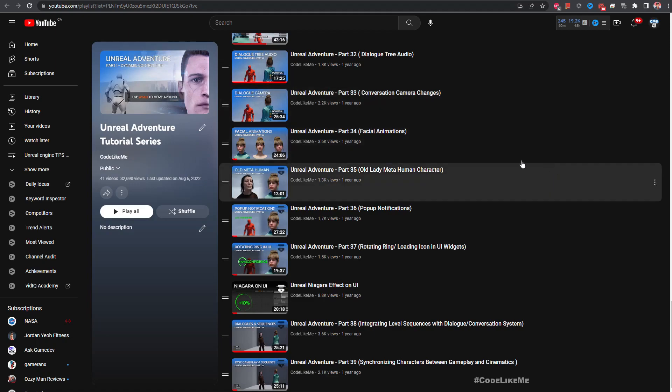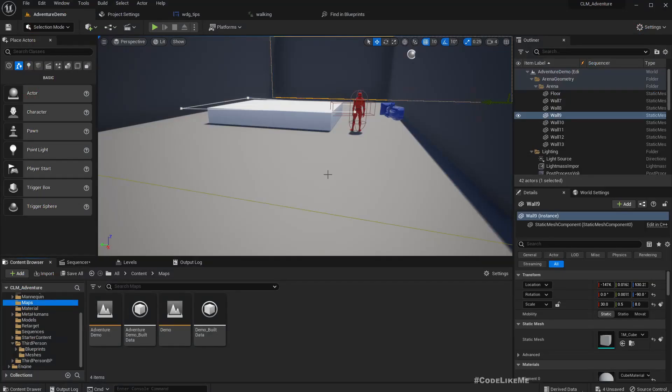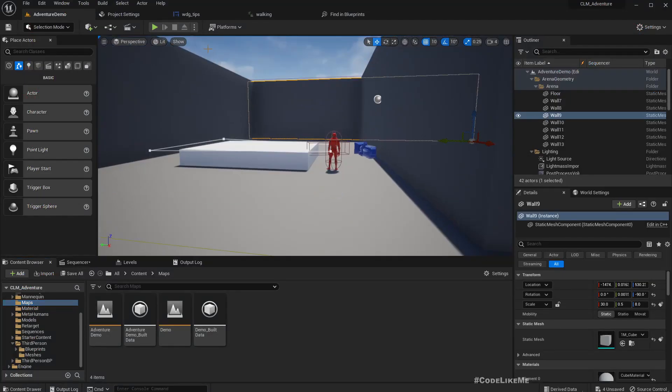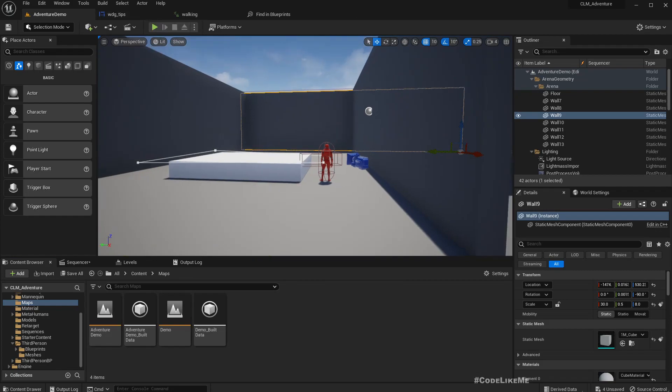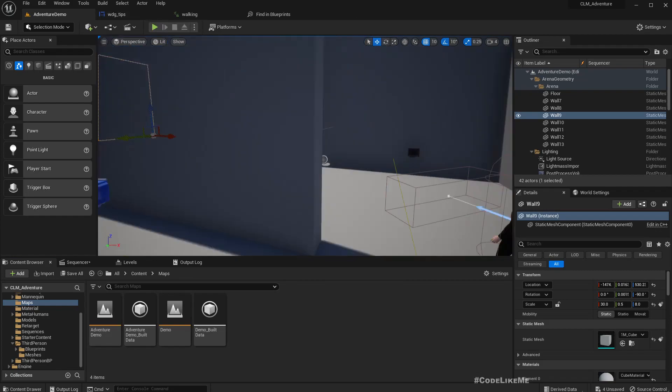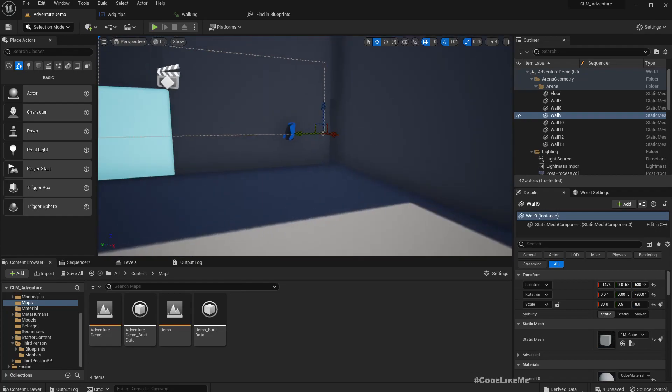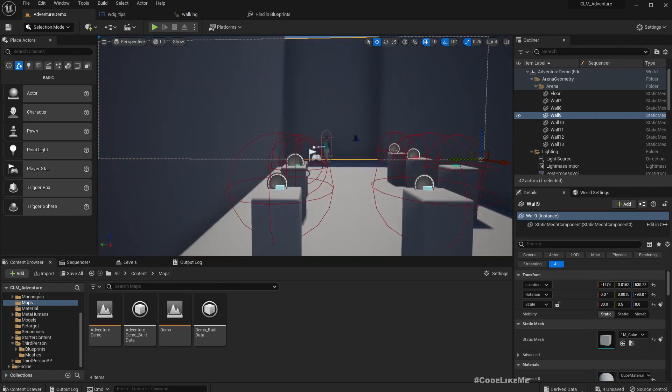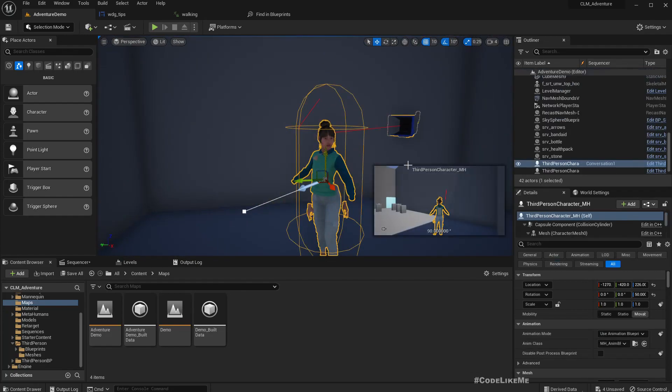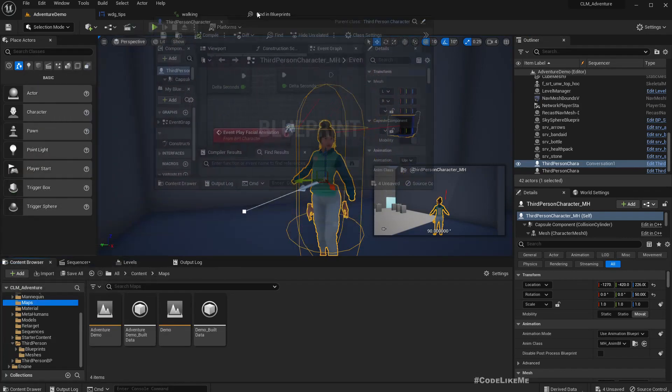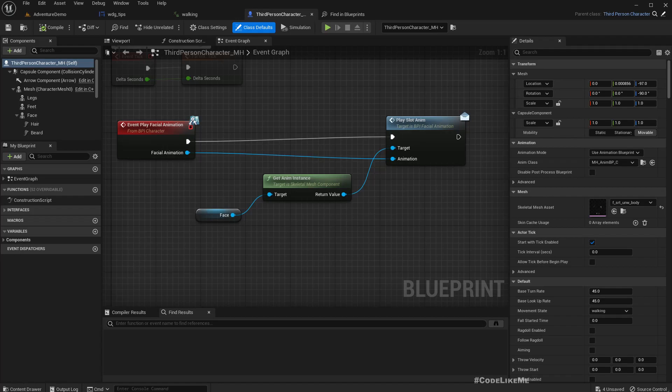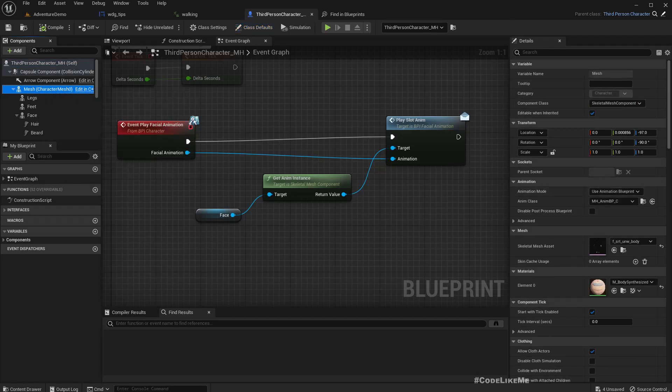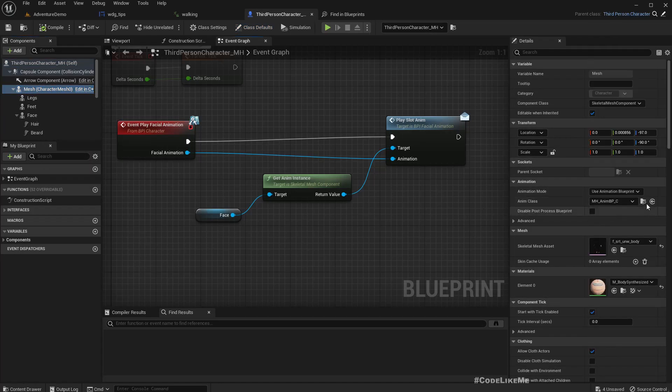So as for the main issues that I had to resolve, I didn't actually record them, but let me show you in the animation blueprint. Mostly the issues were inside the animation blueprint.